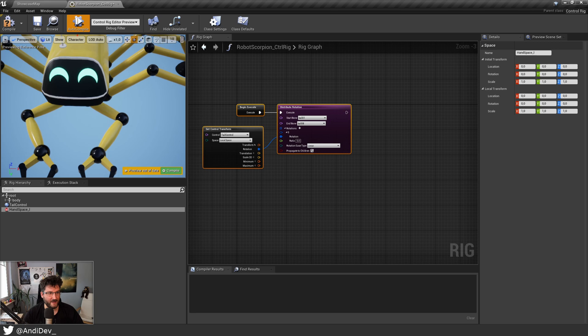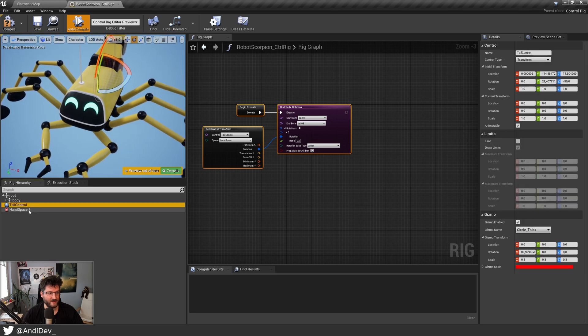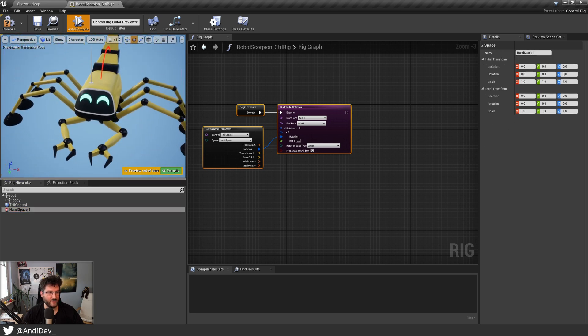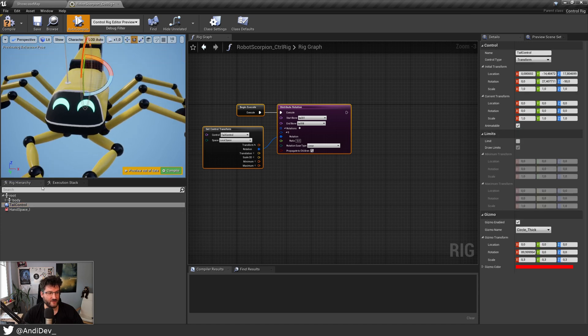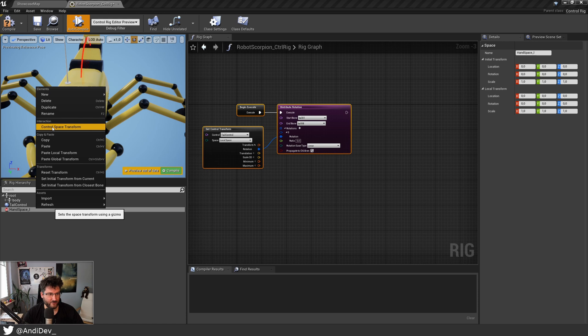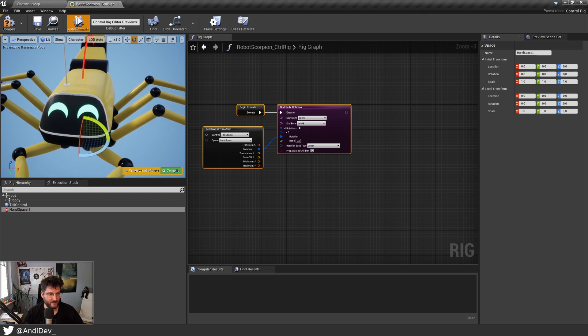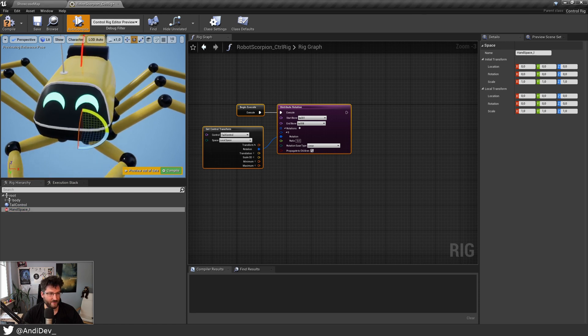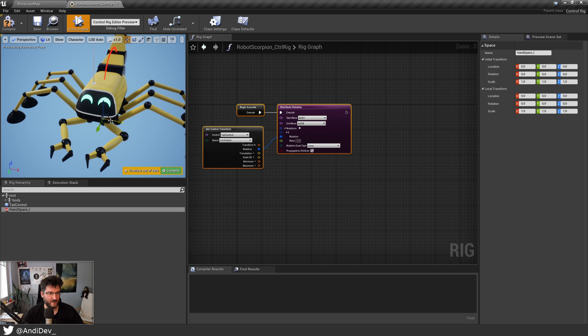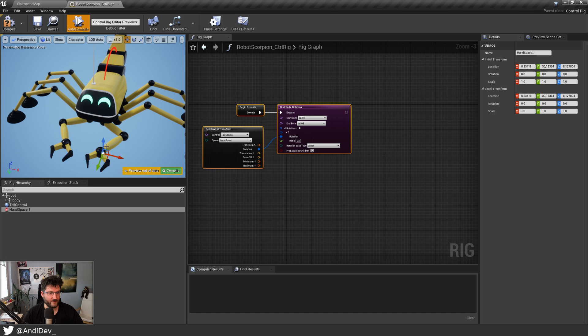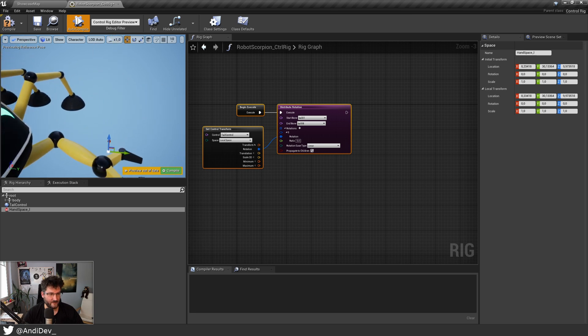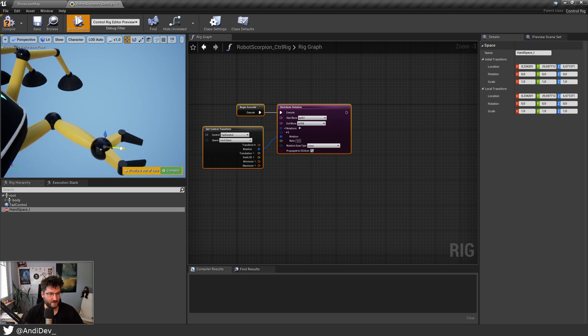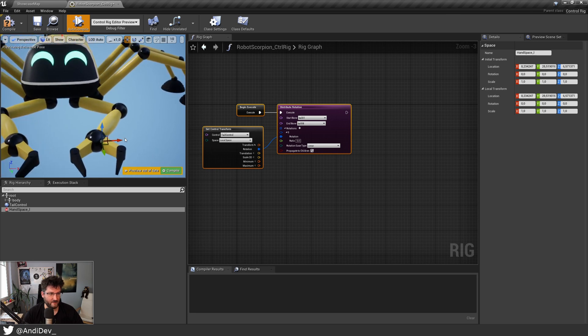Now if you select that, there is no gizmo showing up that you can move, in comparison with the controls. So you have to right-click and say control space transform and then it shows up. Now let's move it somewhere in the vicinity of the wrist. Let's see, it's a little bit too high. Let's go back a bit like that.